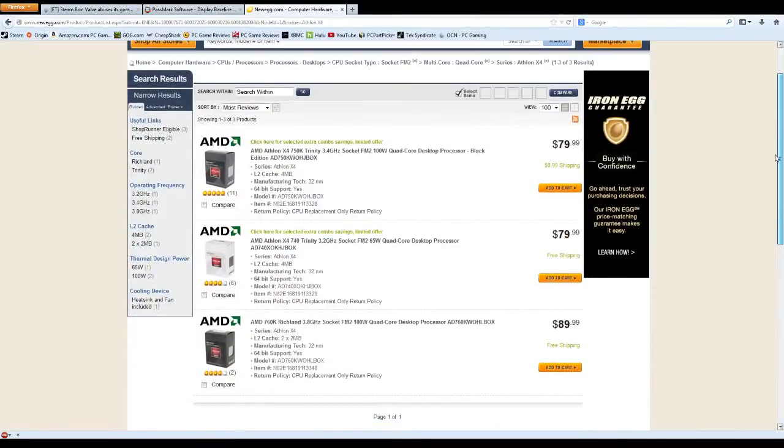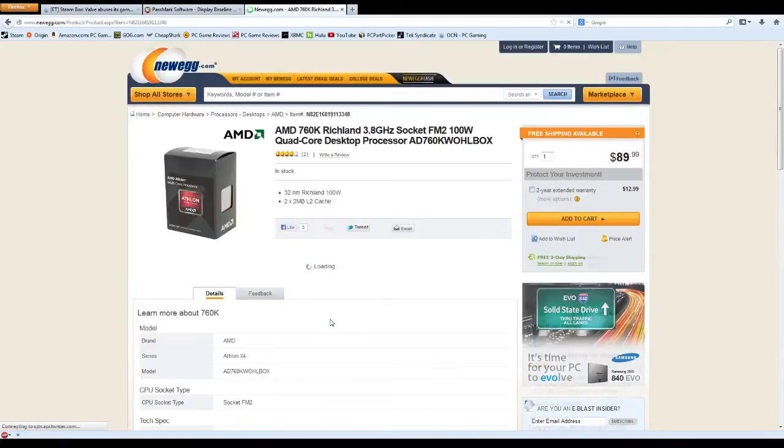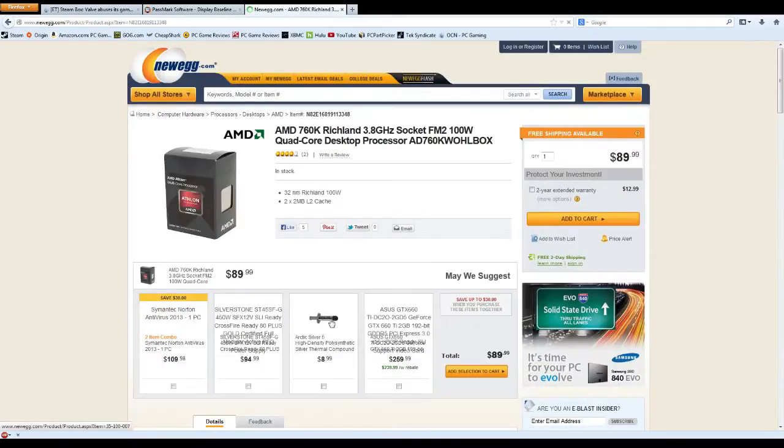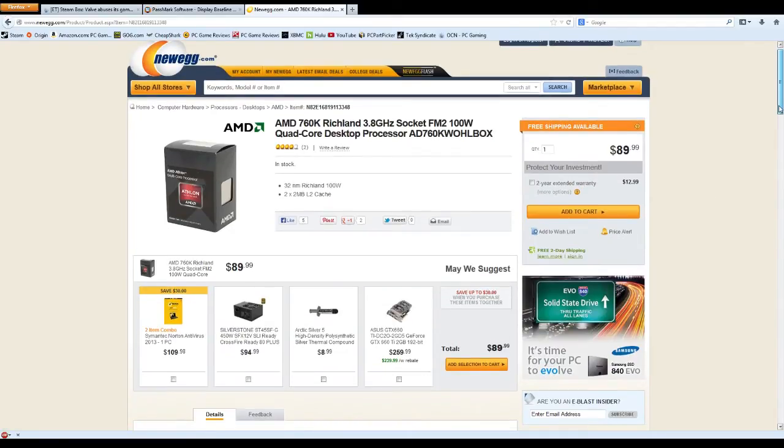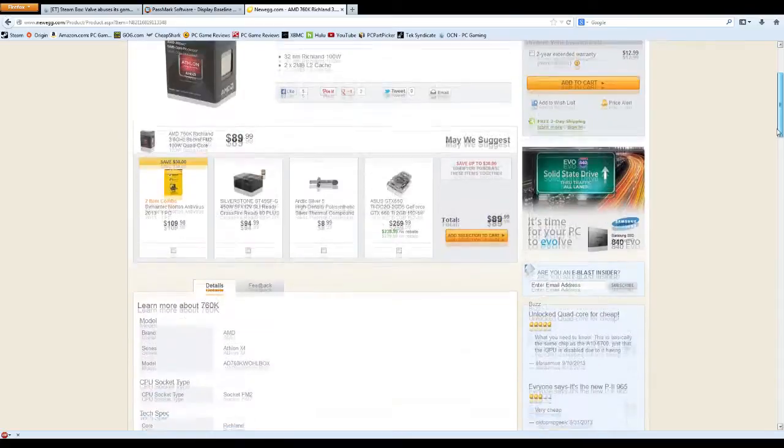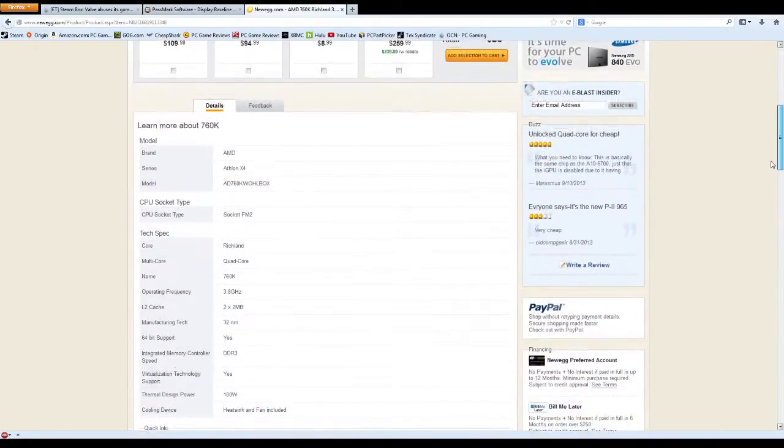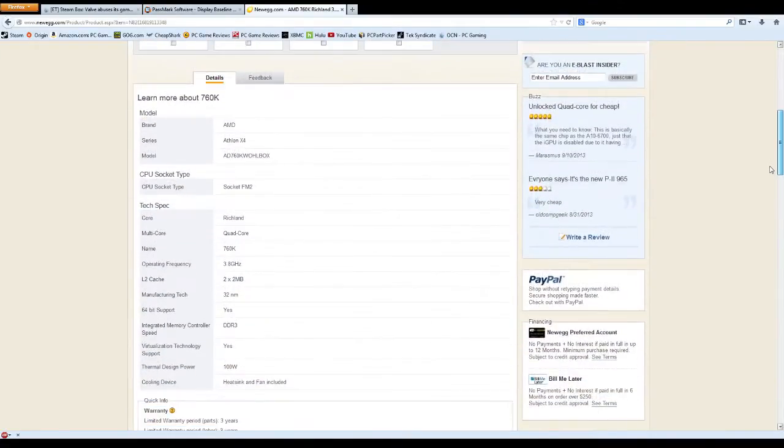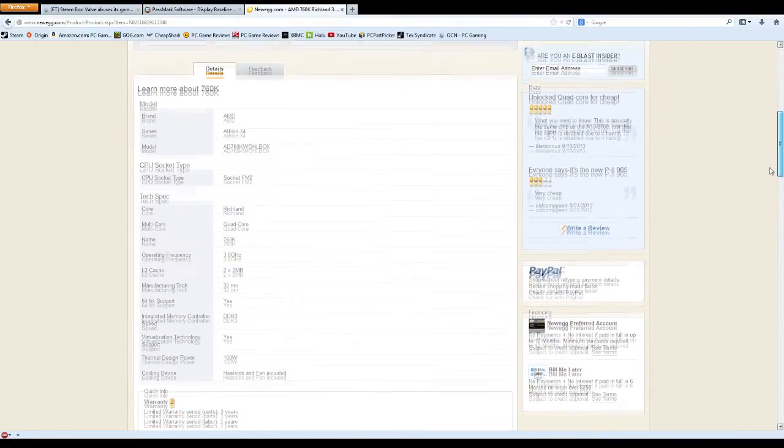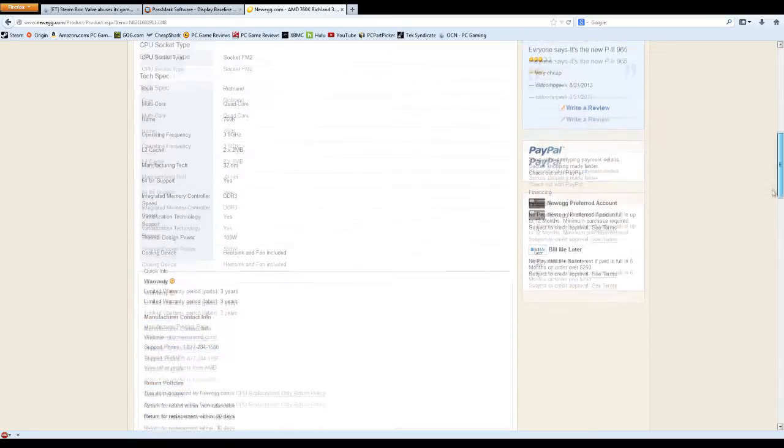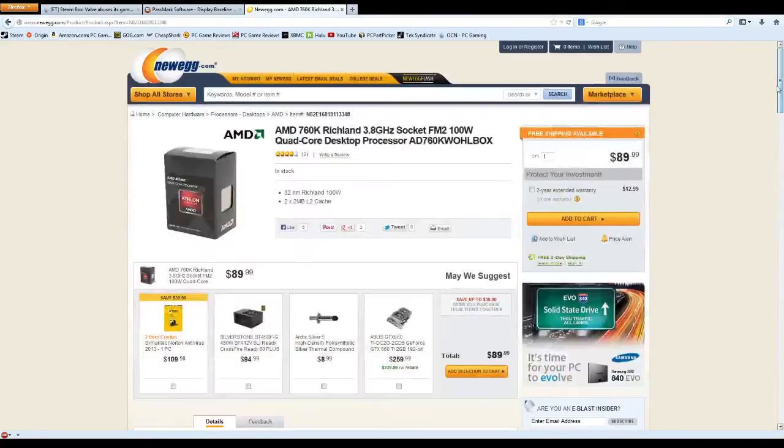The first option is the AMD Athlon X4 760K. This is a newer generation Richland-based quad-core processor which is essentially an APU with the internal graphics disabled. The CPU has a 3.8 GHz base clock and is fully unlocked. And coming in around $90, it also allows you to put the money saved towards your graphics card.